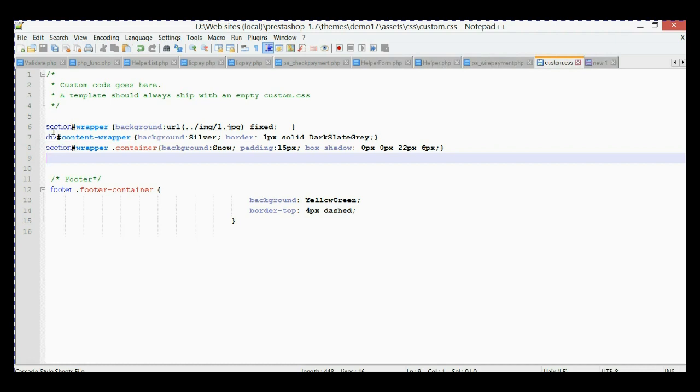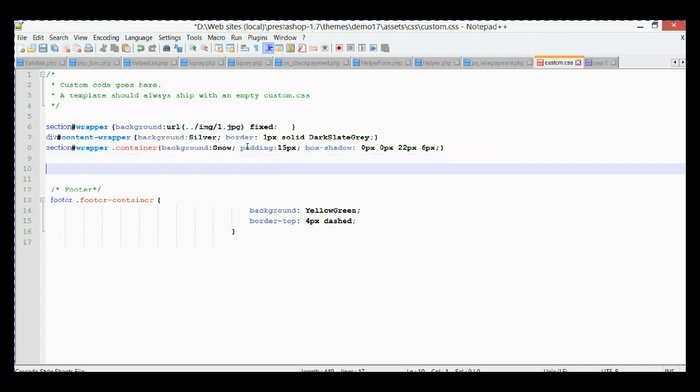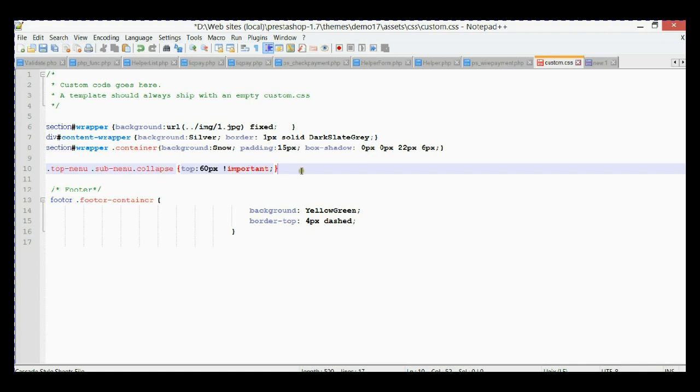As you can see here, we have the file that we created in the previous video with some styling. If you didn't see my previous video, please go and see how we did this. We're going to add a selector with a property for the submenu. I already copied the selector to my clipboard, so I'm going to paste it.